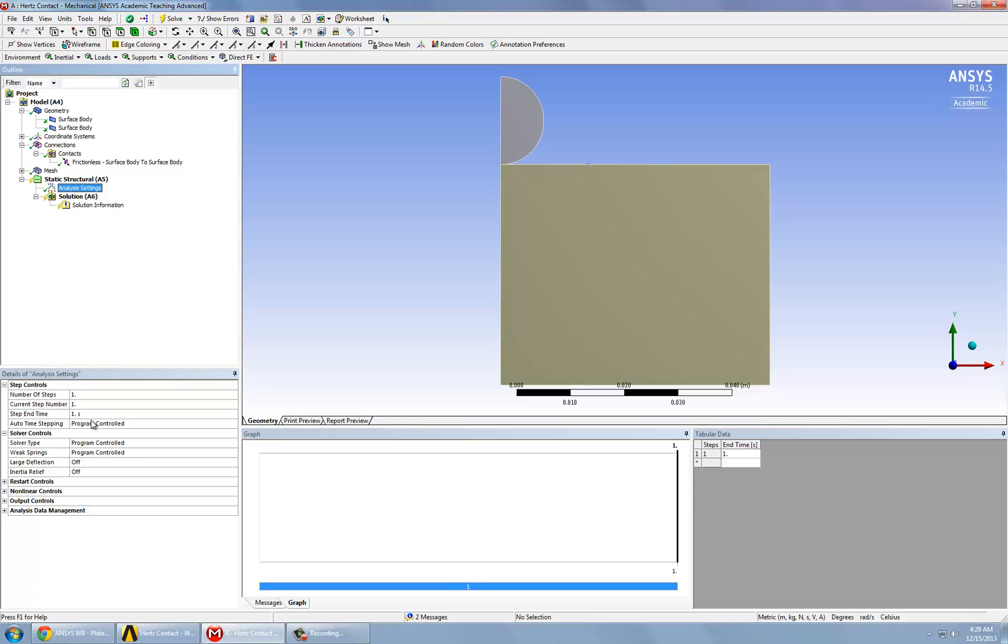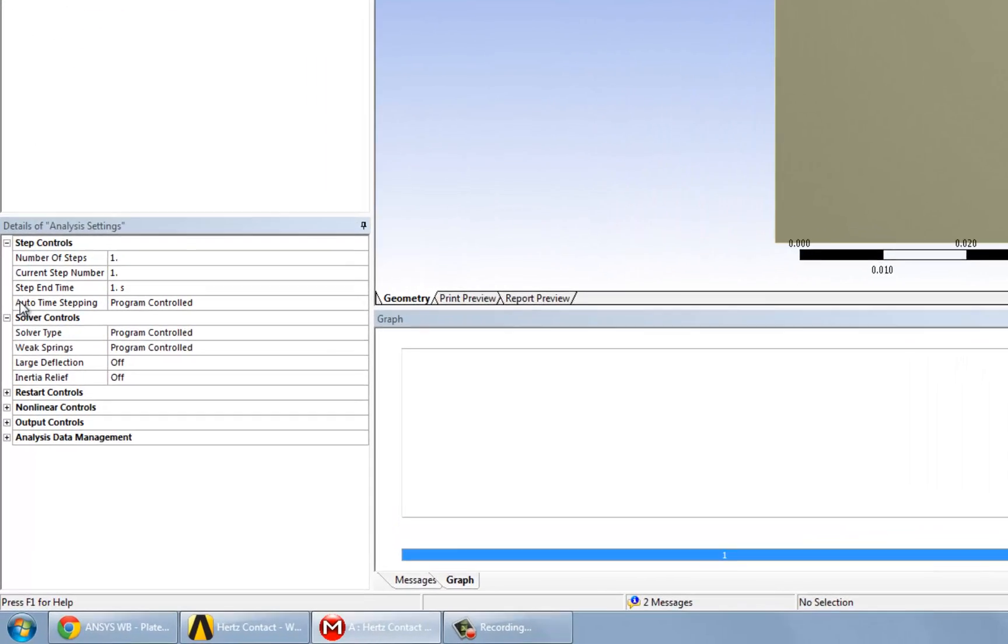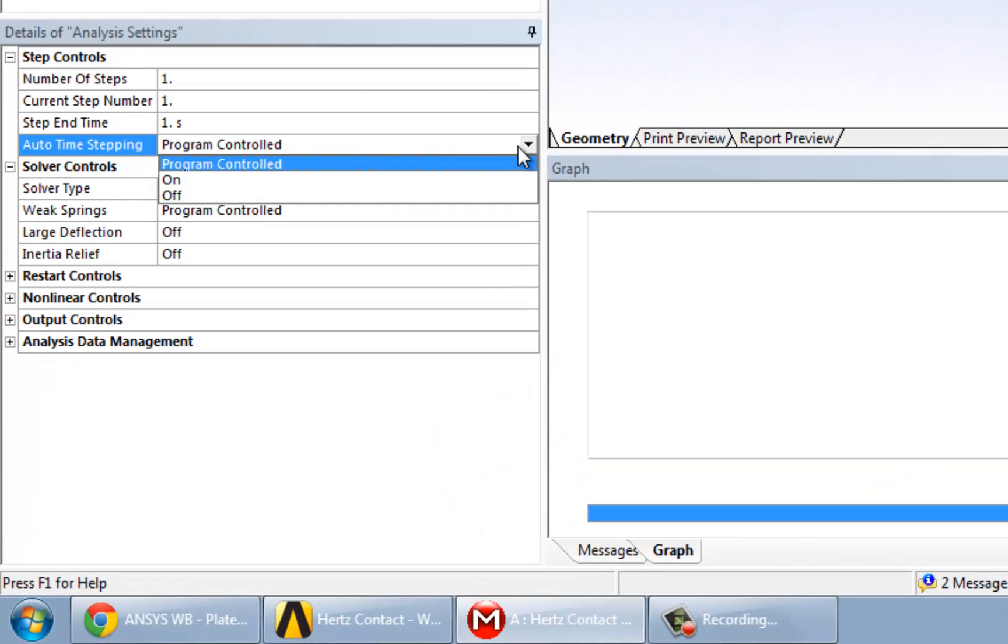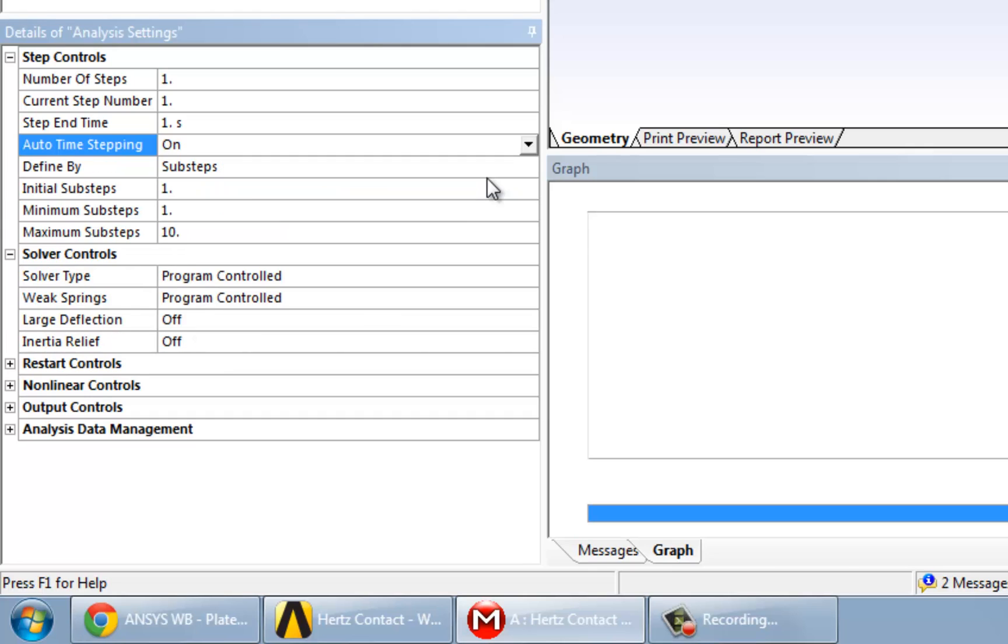So we're going to click on Auto Time Stepping and turn it on. We see that these options are now generated: Initial Sub-Steps, Minimum Sub-Steps, and Maximum Sub-Steps.